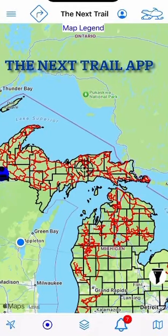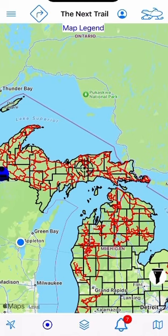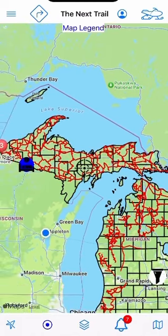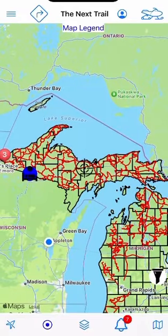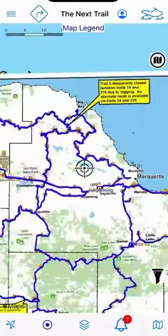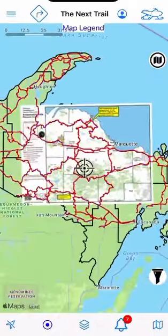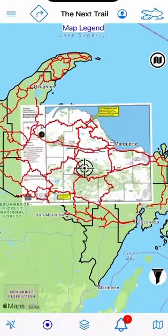I got a comment online asking if the UP of Michigan had snowmobile trails, and in fact if you look at the map here, it does. All those red lines are currently closed trails, but they'll be opening soon. The app also has paper maps that you can overlay on the maps.